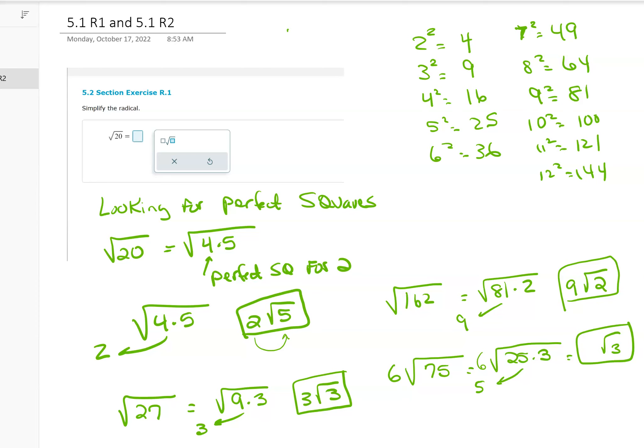So I take the square root of 25 times 3 — 25 is a perfect square, so I take the 5 out and I'm left with root 3. But because I have this 6 outside, I multiply these two things together, giving an answer of 30 root 3.